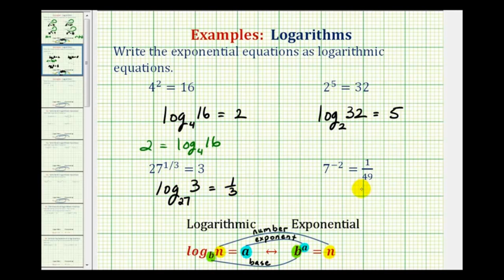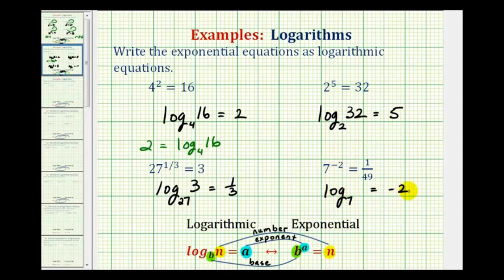For our last example, the base is seven. A logarithm is an exponent, and the exponent is negative two, so the log equals negative two. It's equal to one forty-ninth, so we have one over forty-nine as our number. So we have log base seven of one over forty-nine equals negative two.